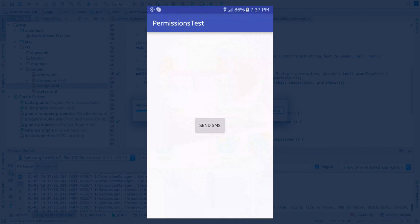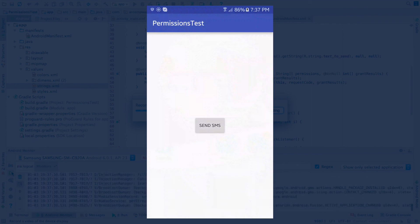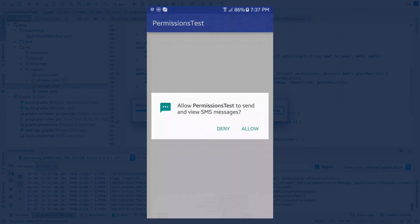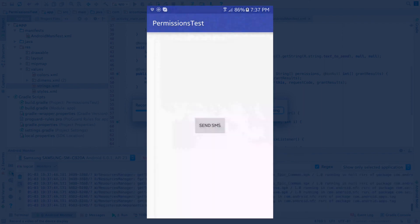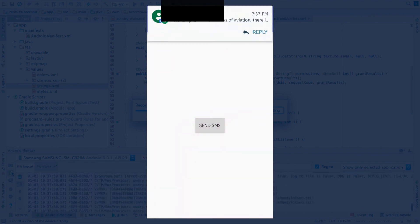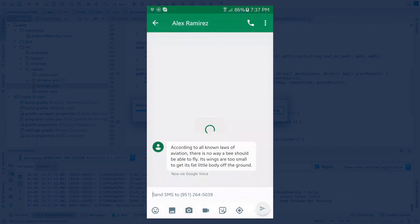Here's our app. There's our button — let's click it. There's the permission message. Let's click Allow. Now we should be receiving a text message shortly. And I ended up sending myself the beginning of a B-movie.